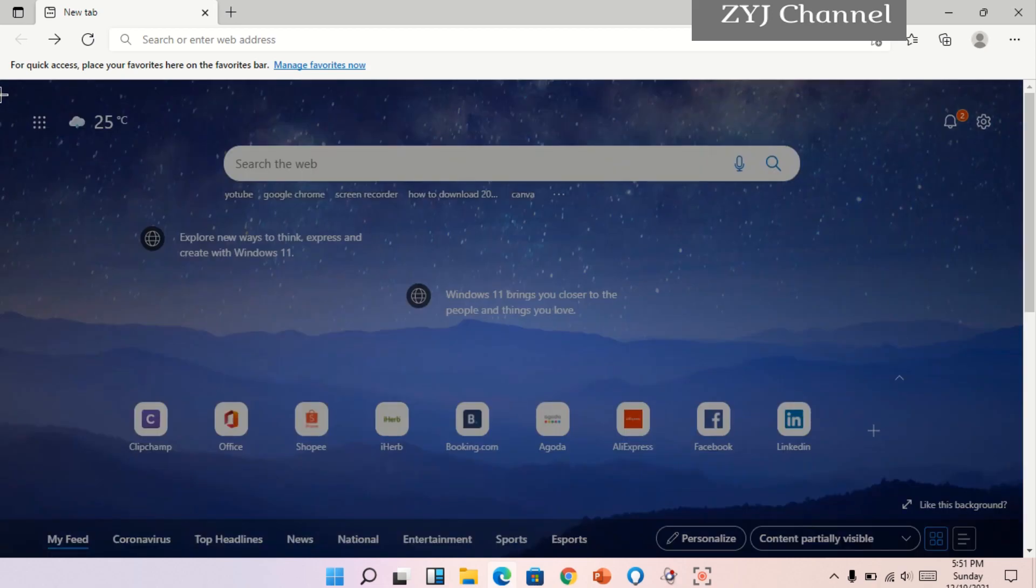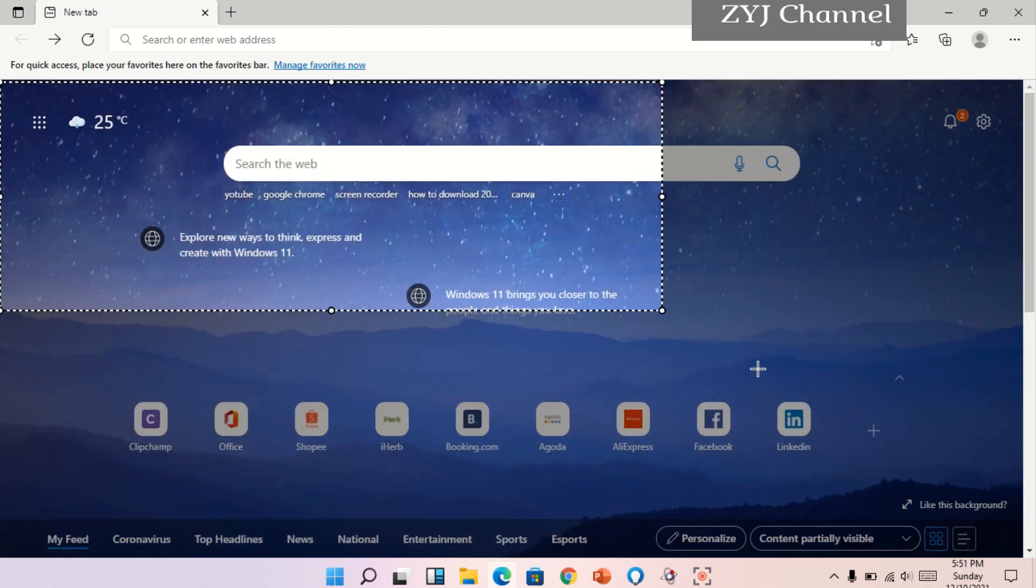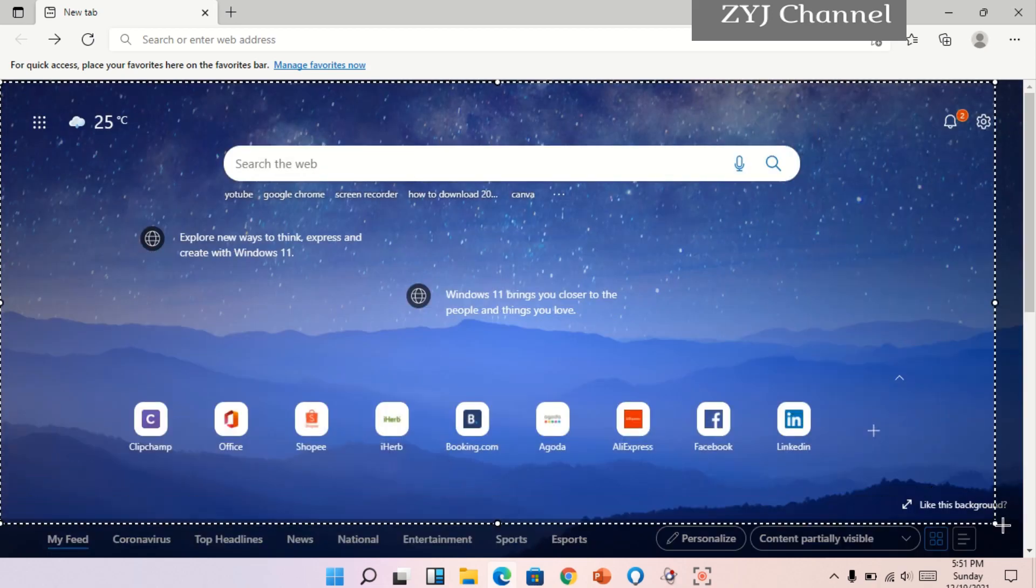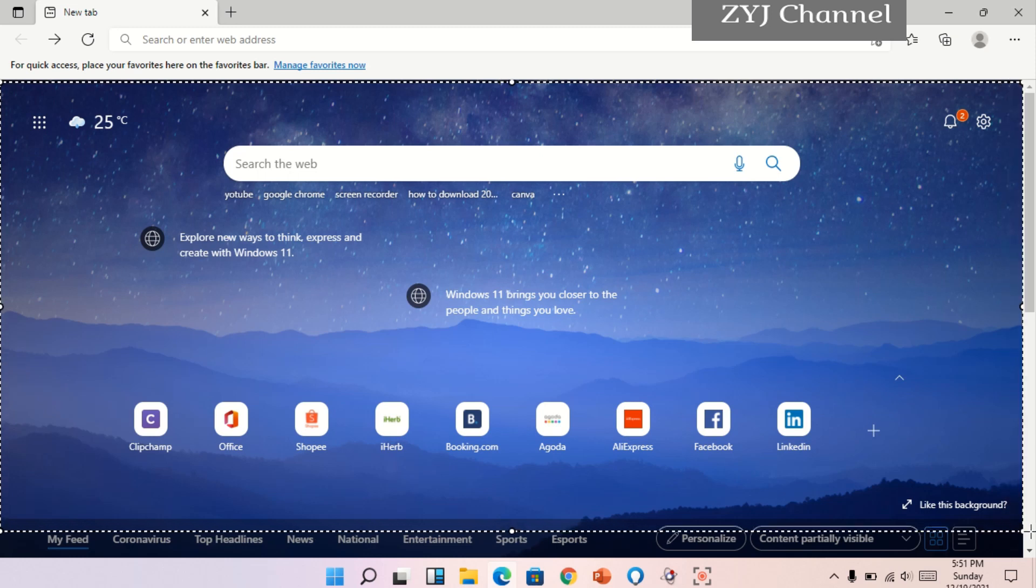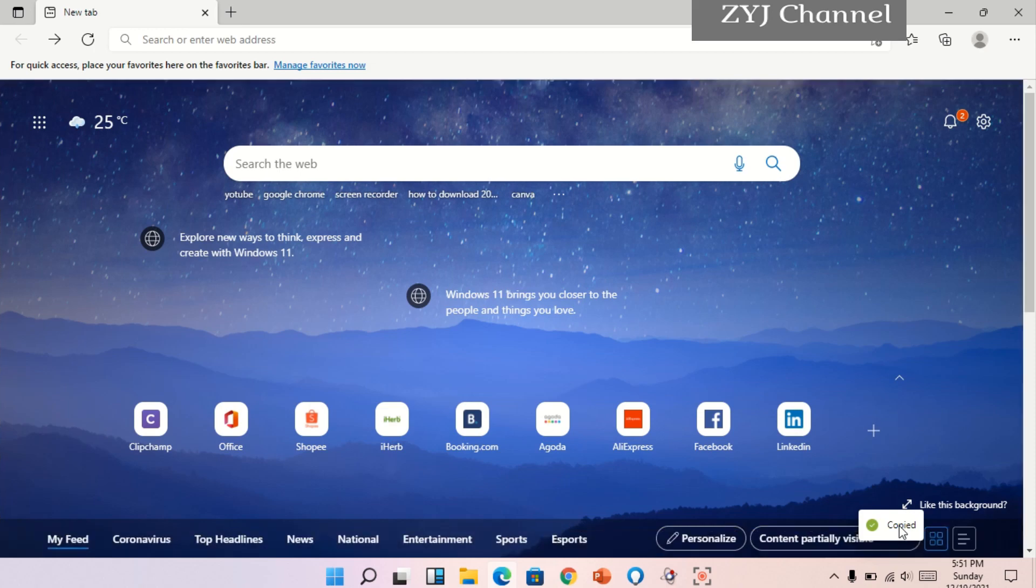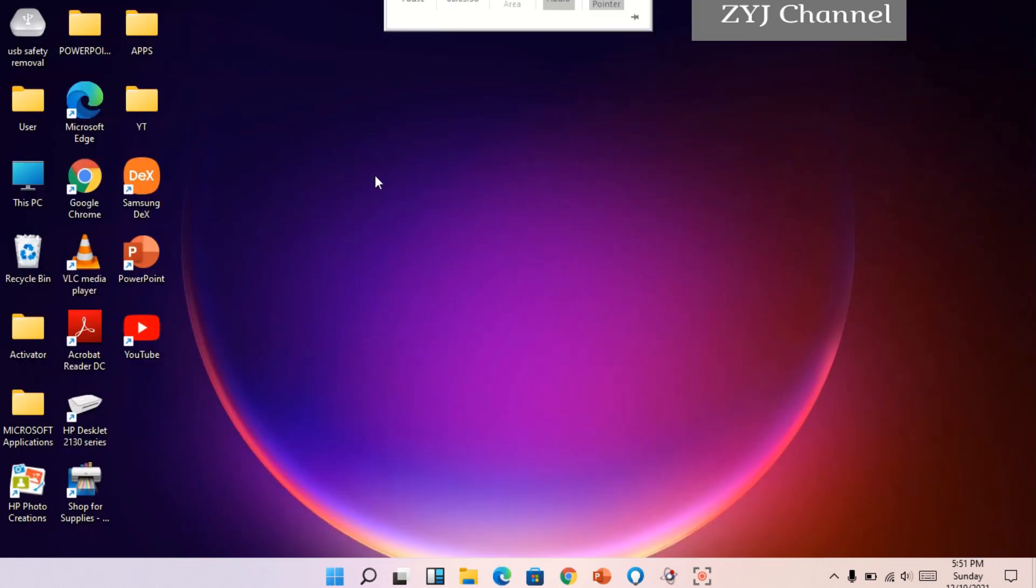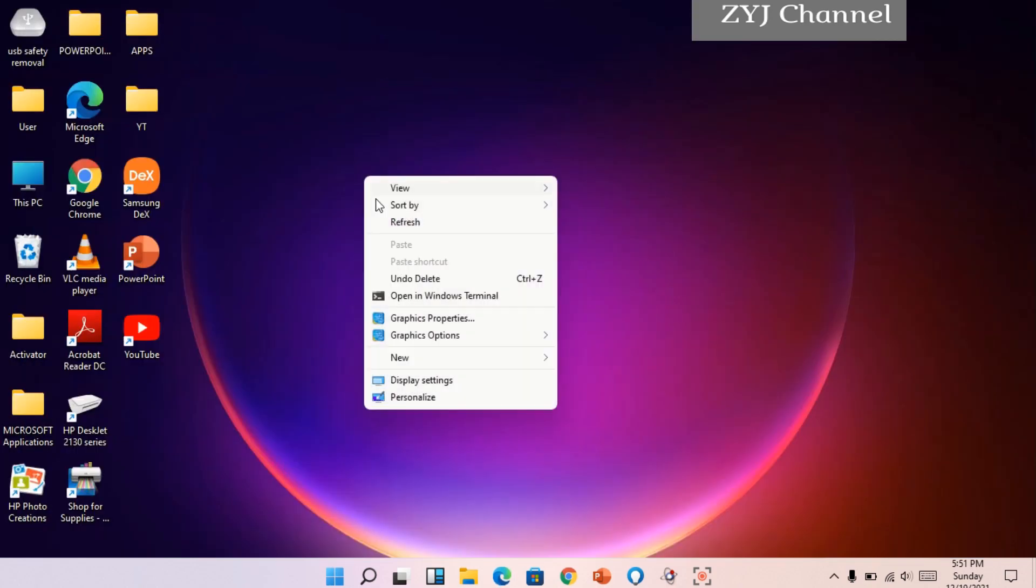Yung capture area, kunwari ito lang yung... Ayan, yung lion lang yung ika-capture natin. Okay, copy. Copied na siya. And then you can paste it here.